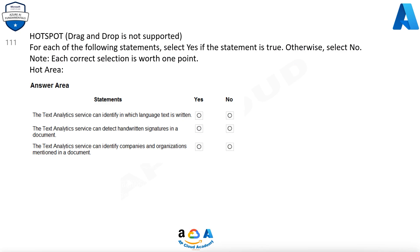Question 111. For each of the following statements, select Yes if the statement is true. Otherwise, select No. Note, each correct selection is worth 1 point.